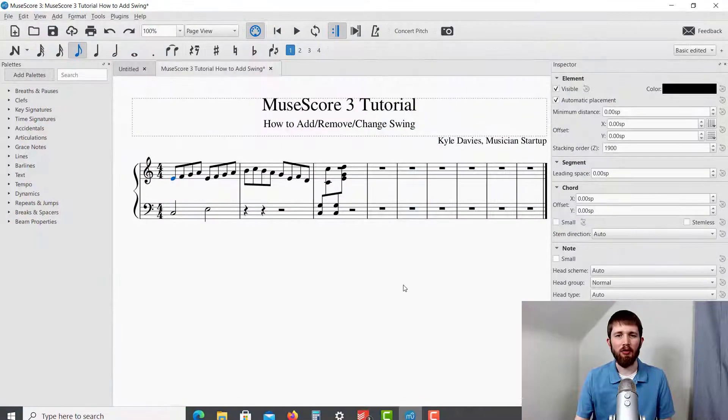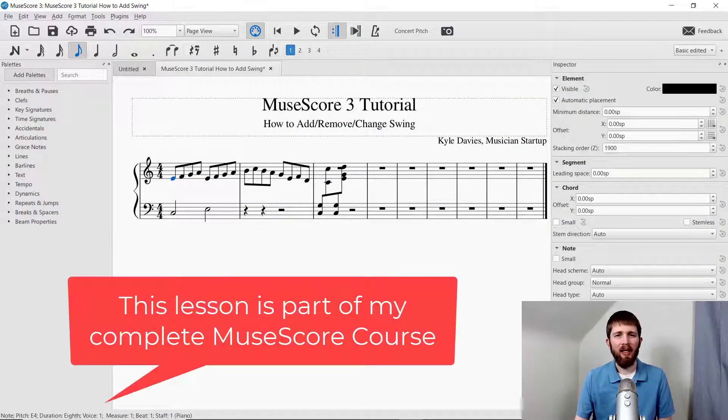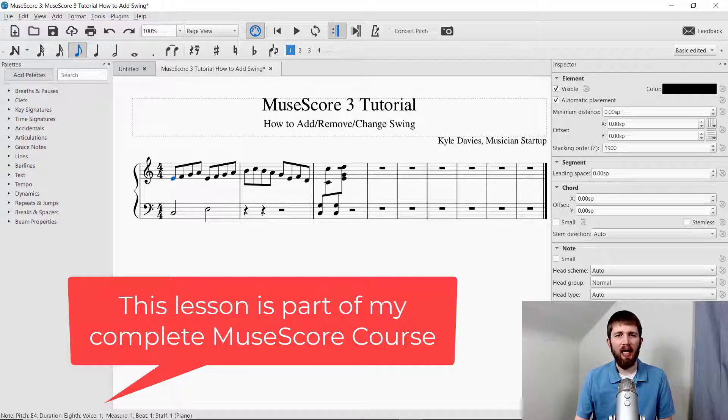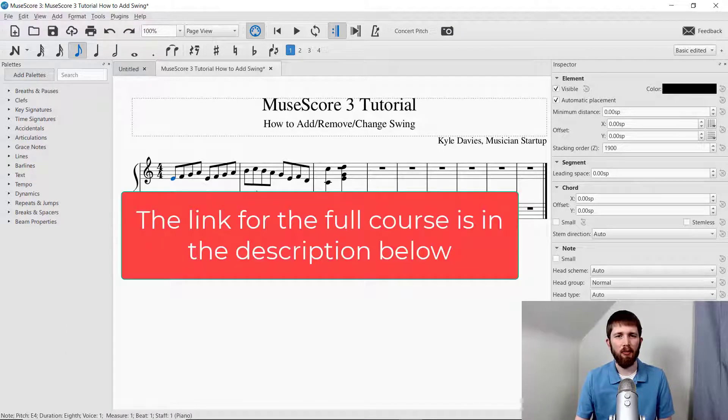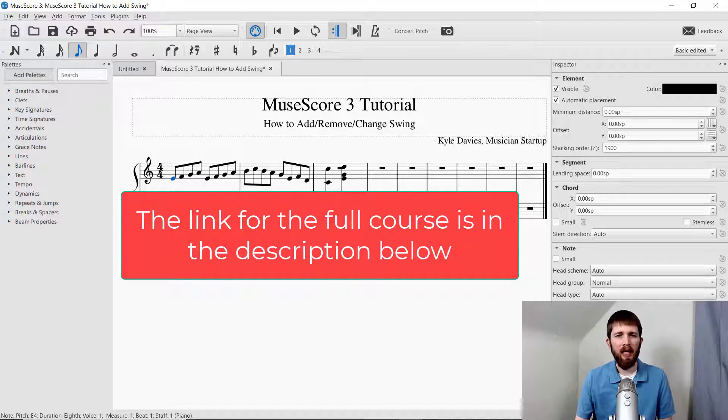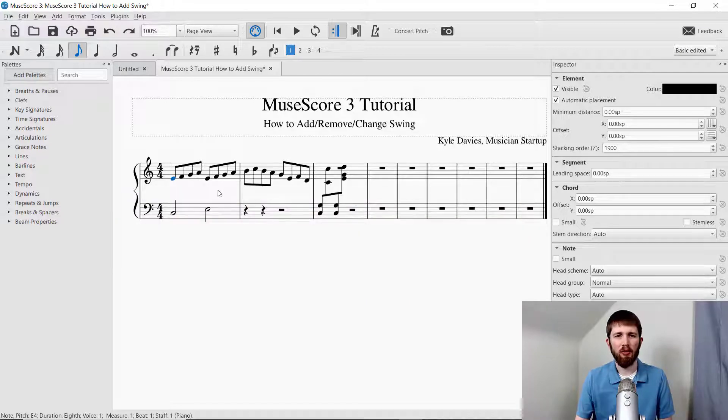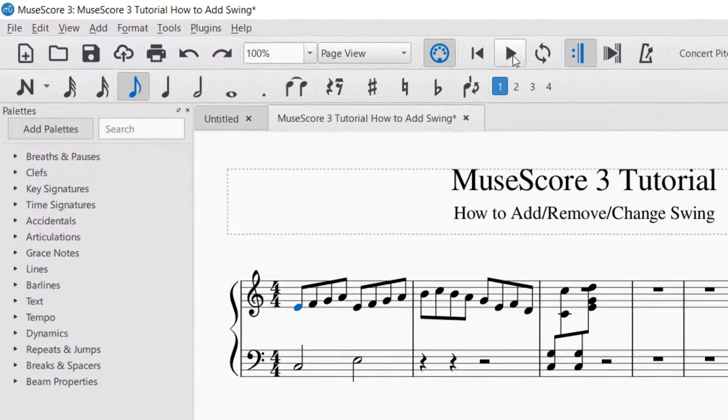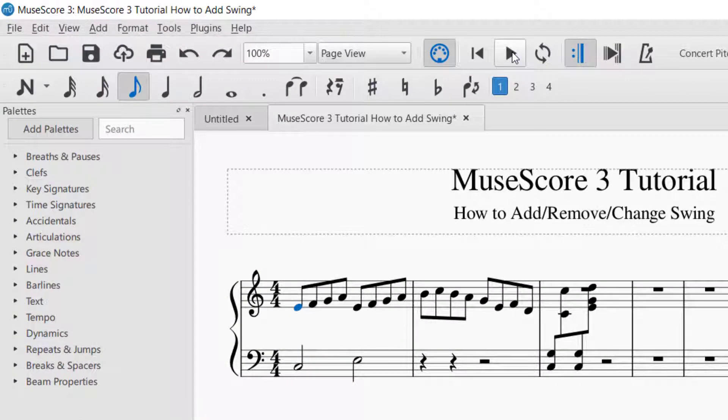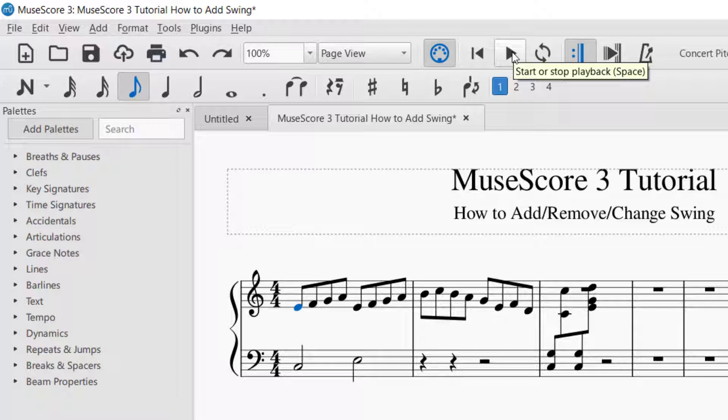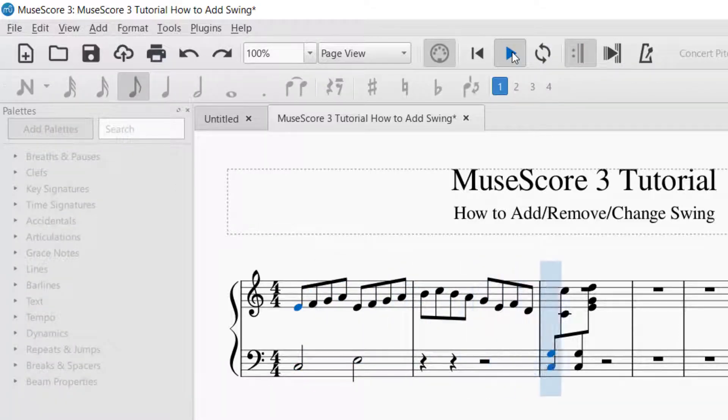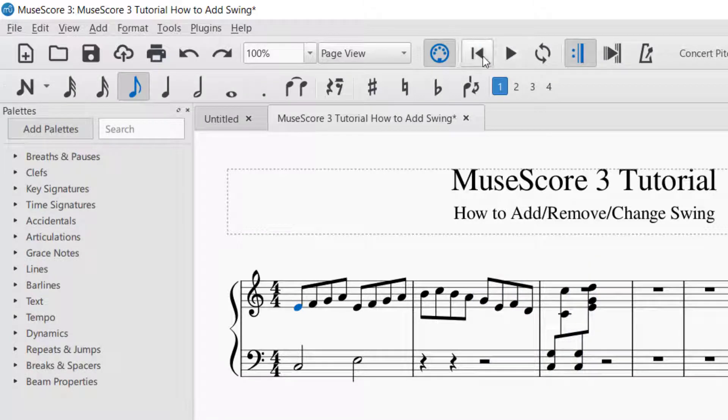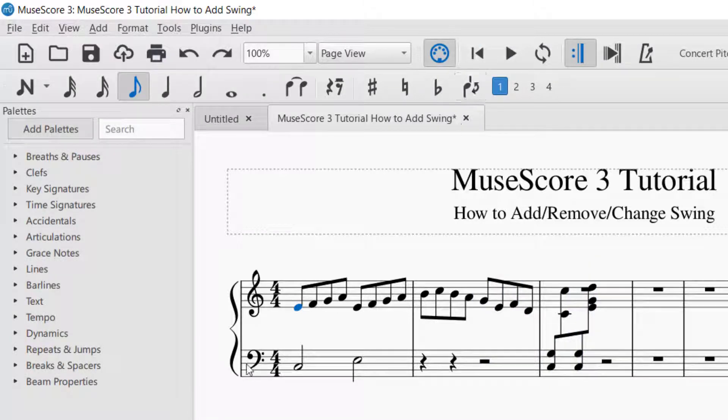You'll want to have MuseScore open, and as I've got it open here, you'll notice that I've written some eighth notes throughout, and this is so I can show you how the swing rhythm works in MuseScore. As a reminder, if I were to go ahead and use the playback features, this will play as straight eighth notes. Now you can hear what that sounds like without any swing.